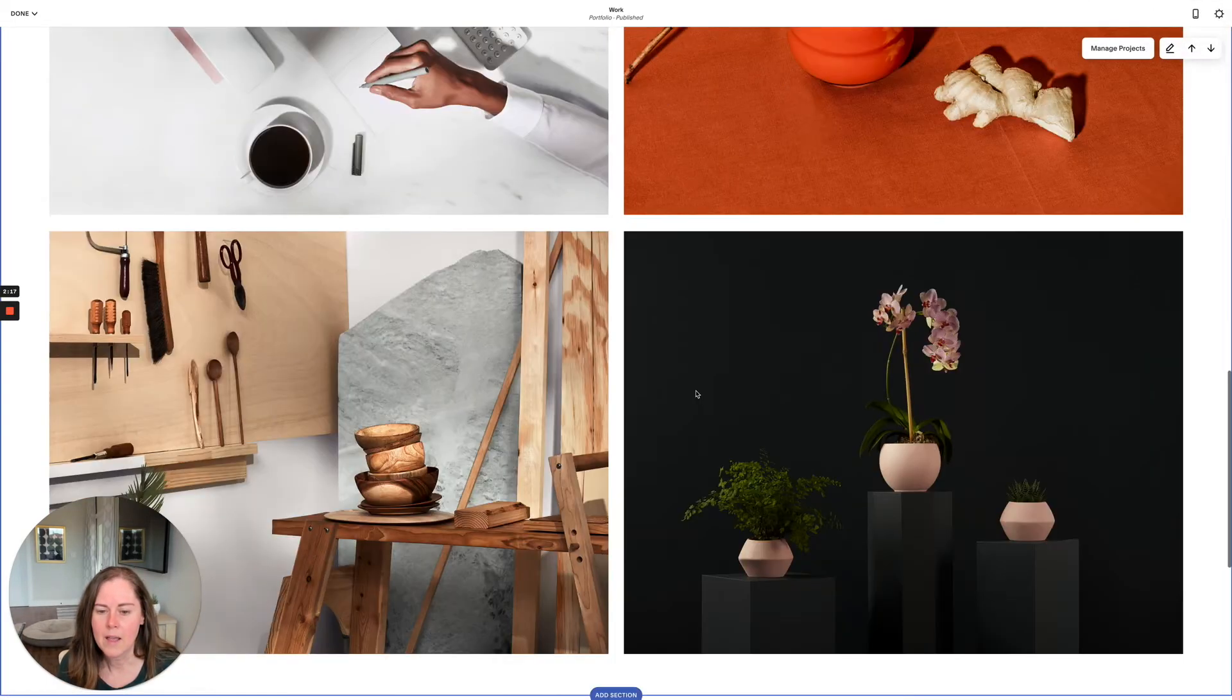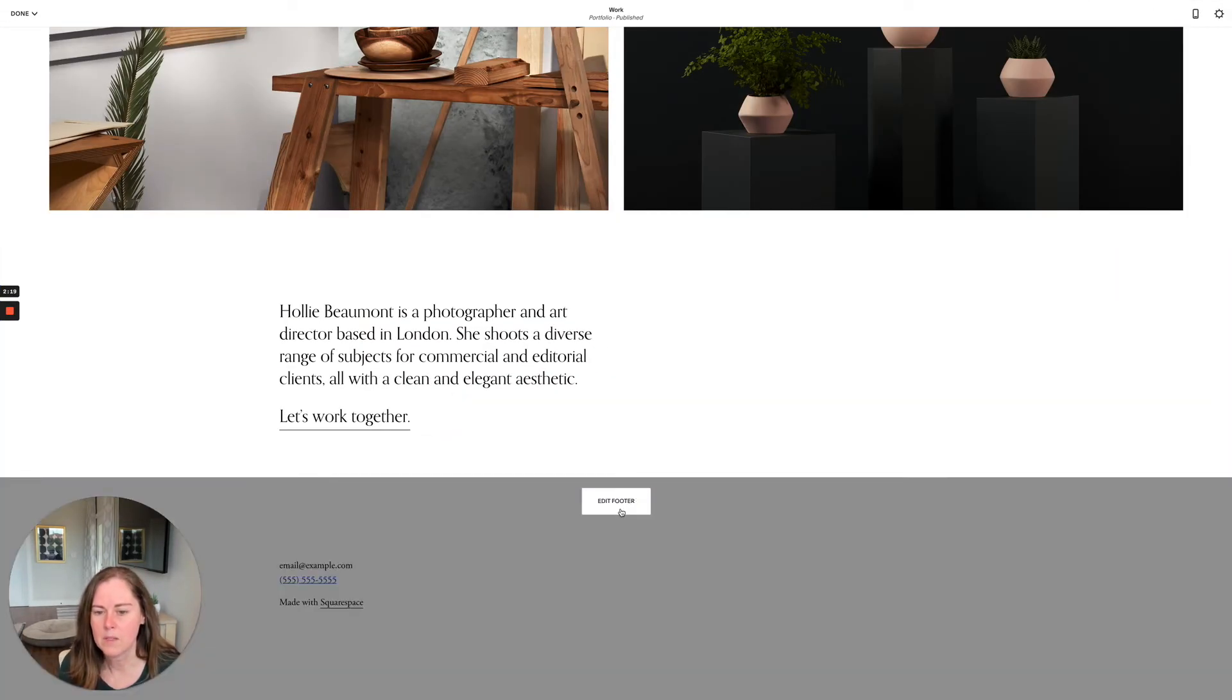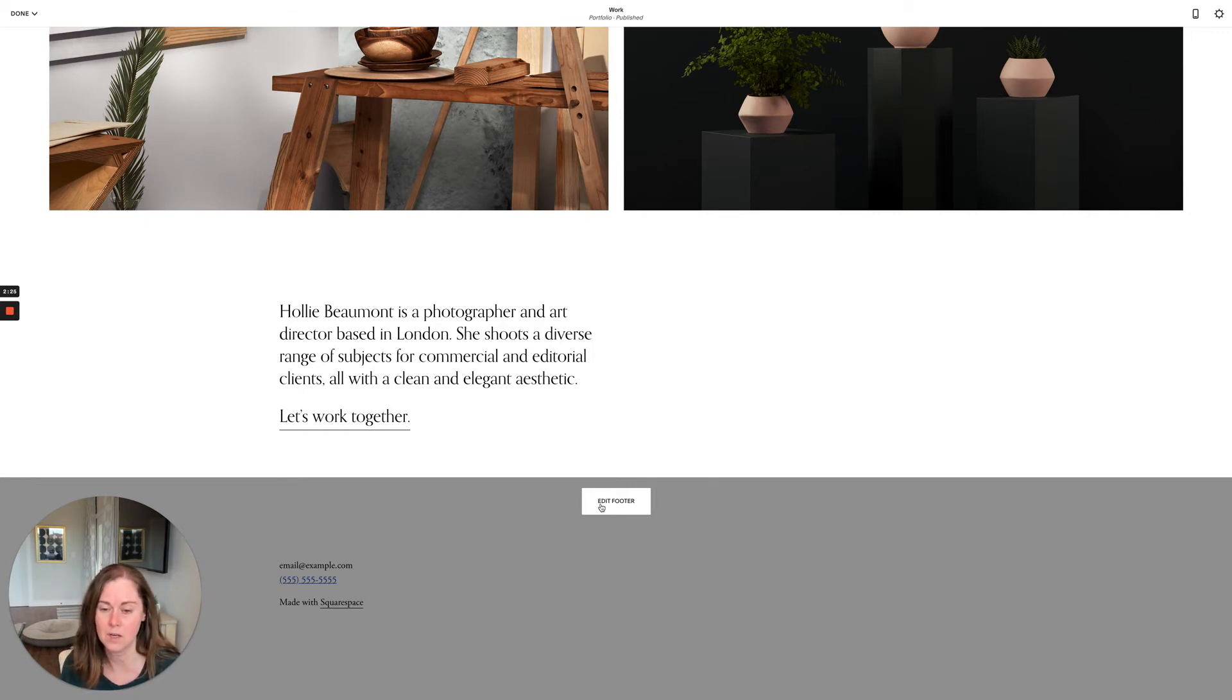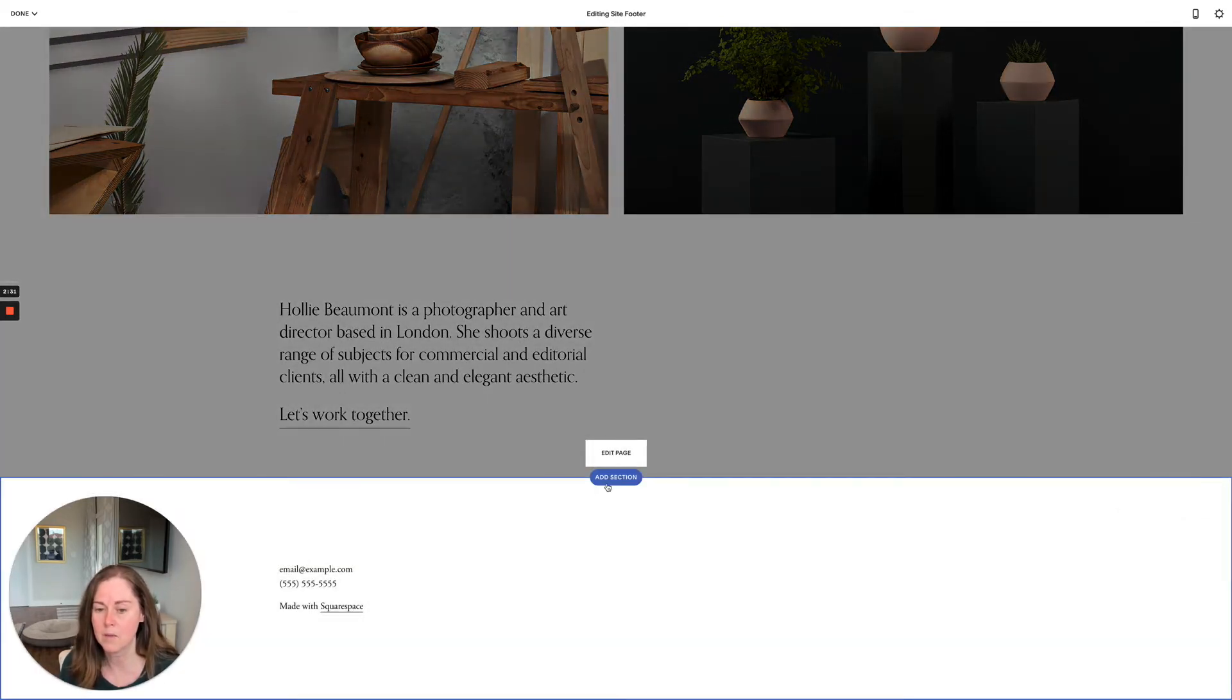Let's go ahead and add another section and play around with this. You can also—this is super fun—you can add sections in your footer. So if you wanted to add a section that appeared at the bottom of every page in addition to your traditional footer, you could do that.